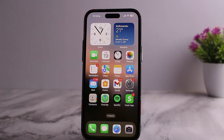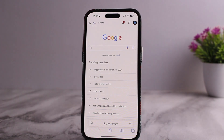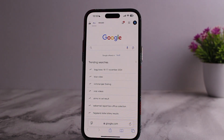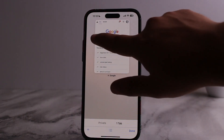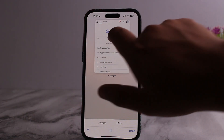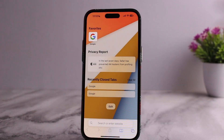In order to delete bookmarks, history, and tabs, simply open up your Safari. To delete your tabs, you can tap on the tabs icon, and you can remove it — swipe it to the right and it'll be removed.